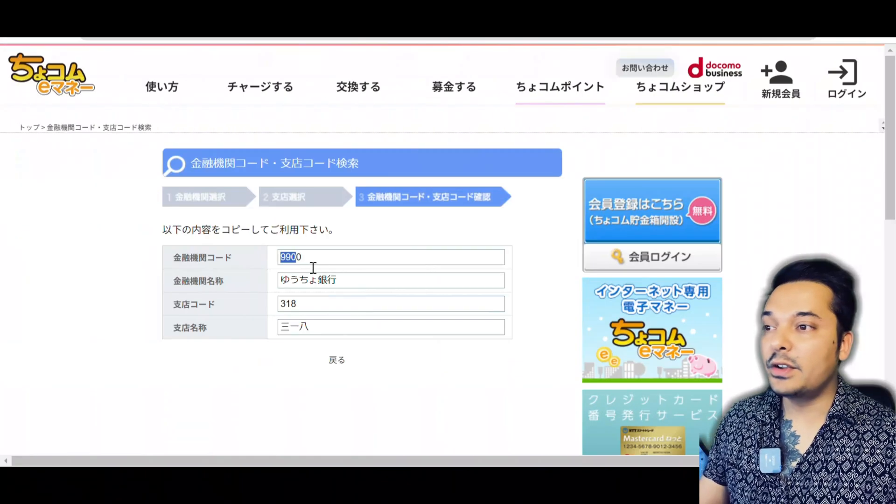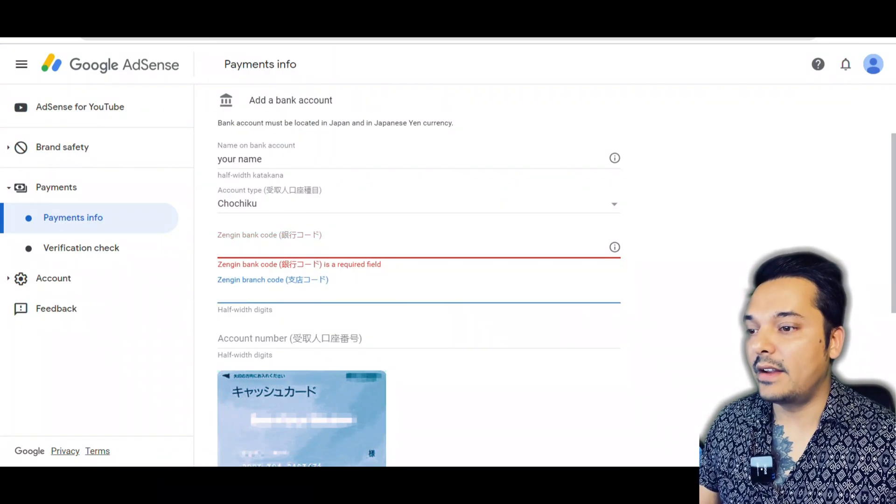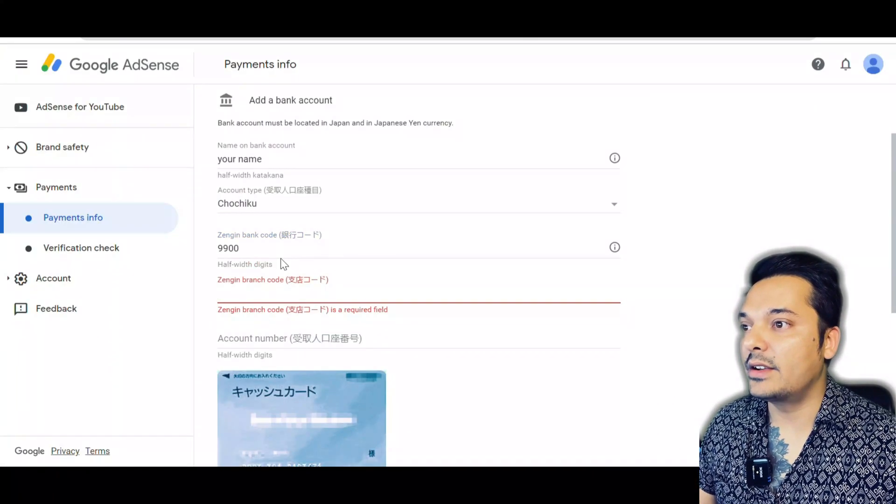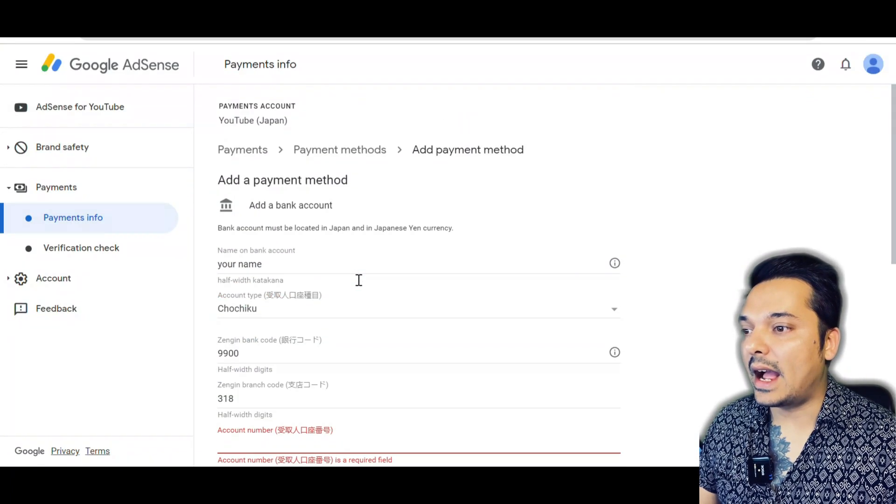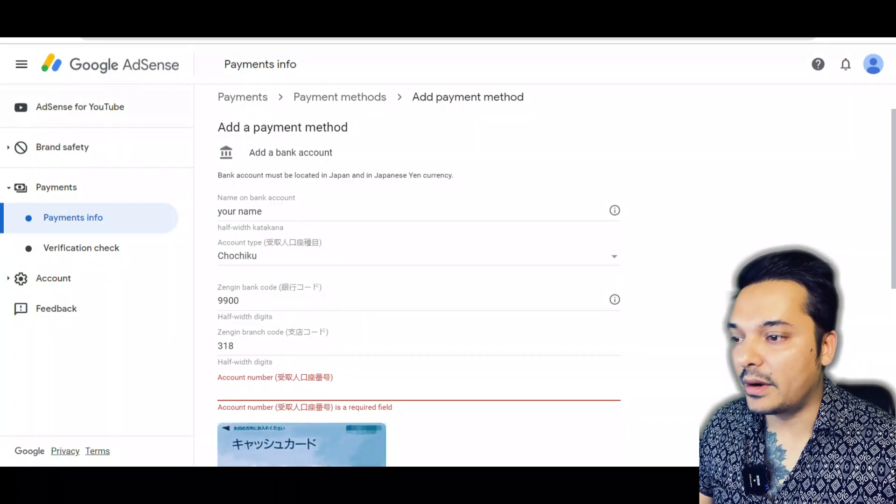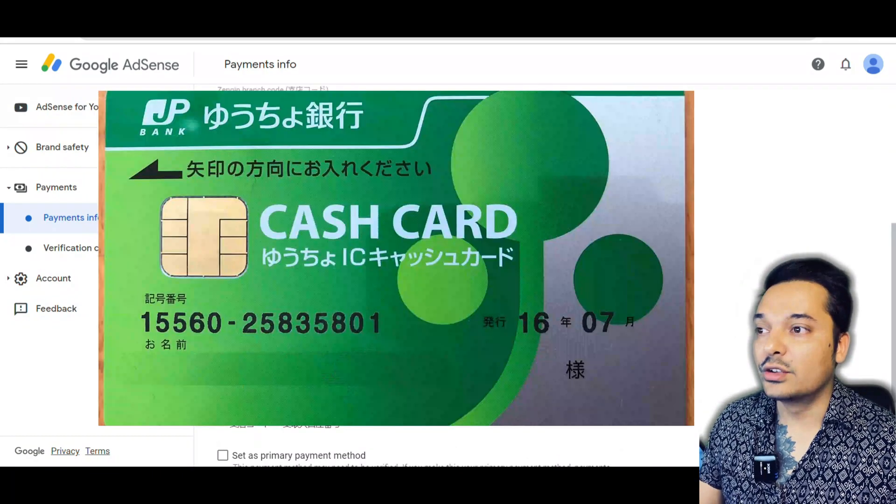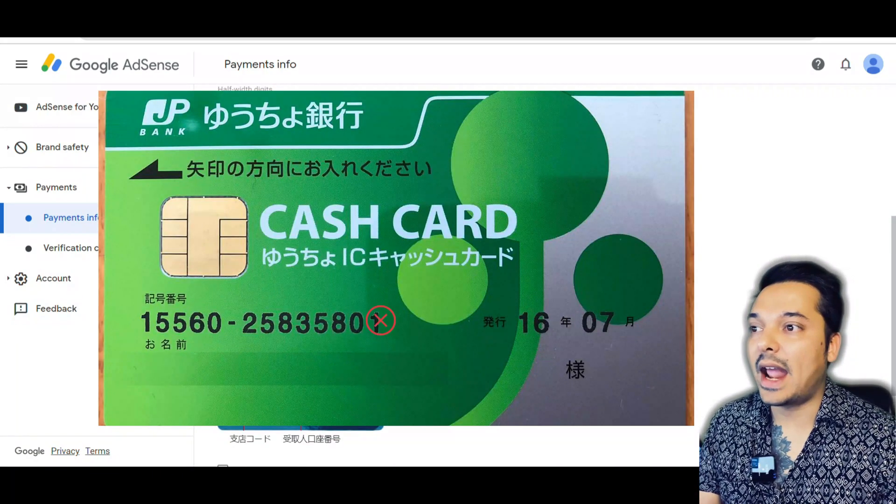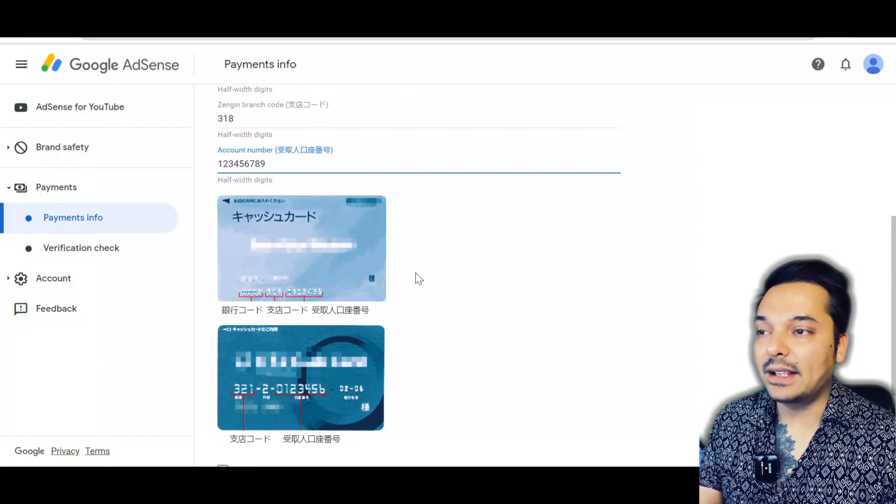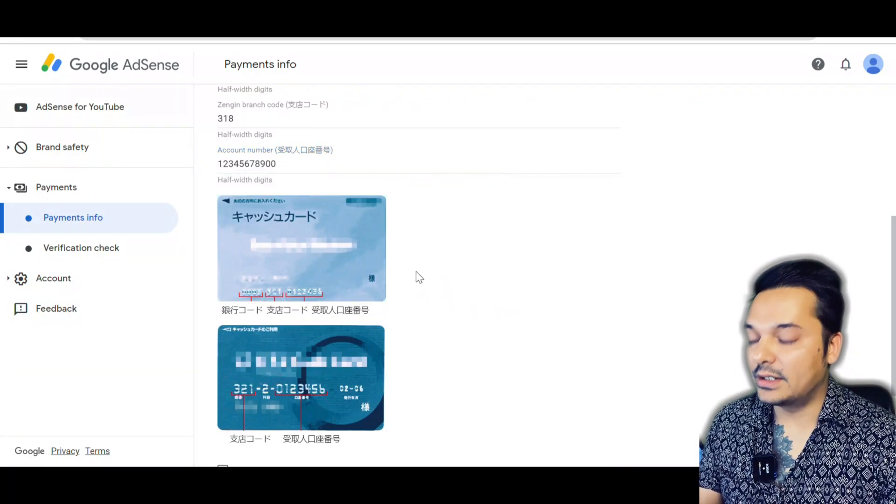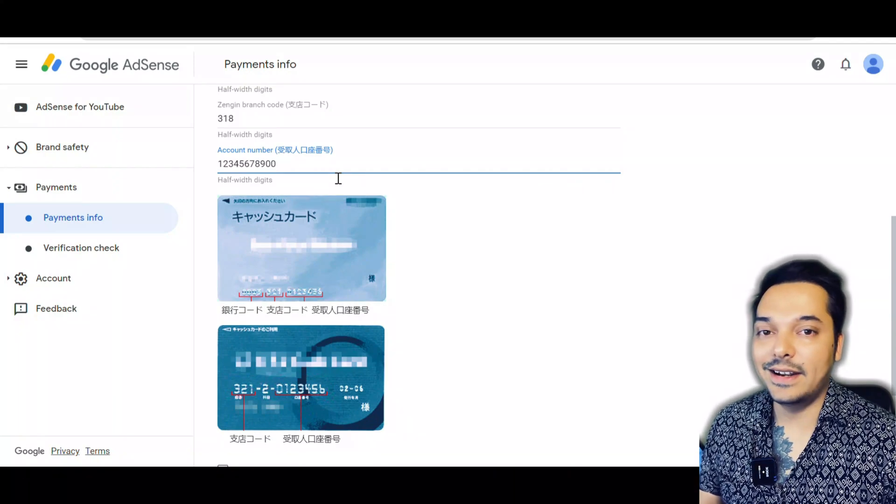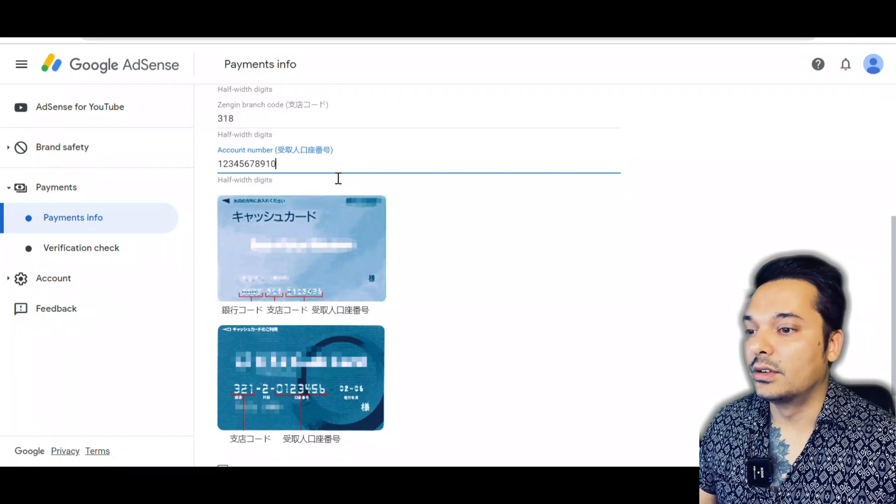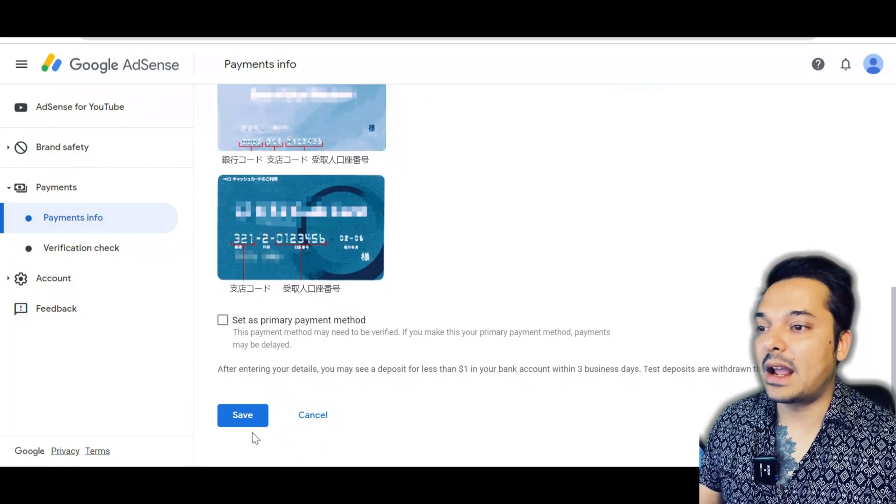After you find out bank code and your shiten code, it's very easy to write. You have to write your bank code, then your branch code, and after that you have to write the account number. For people using Yucho Ginko, you have to leave the last digit and write the other seven digits. If you're using other banks, your card has a seven-digit account number, but if you're using Yucho Ginko there are eight digits, so leave the last one.